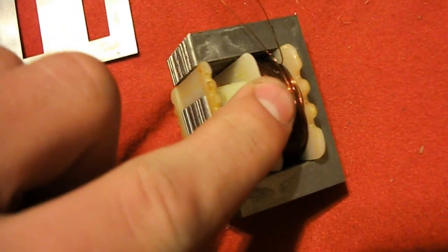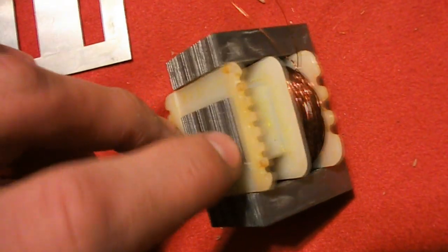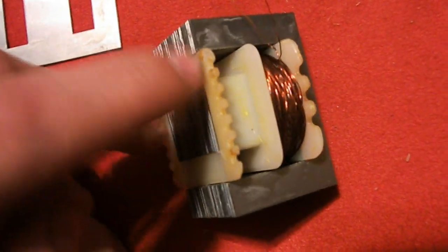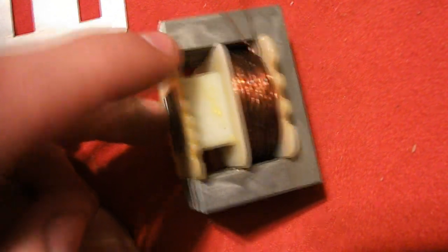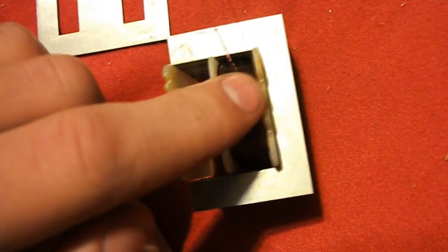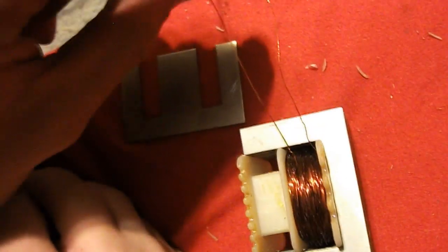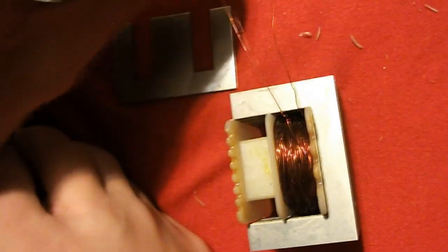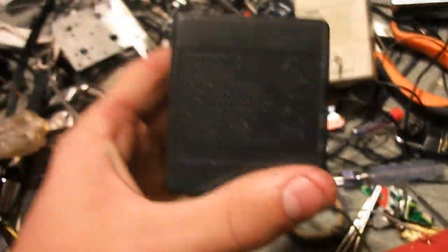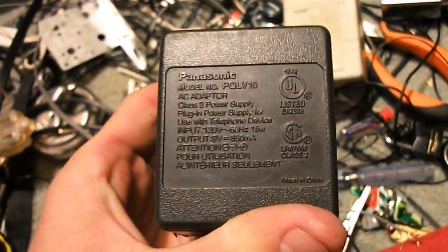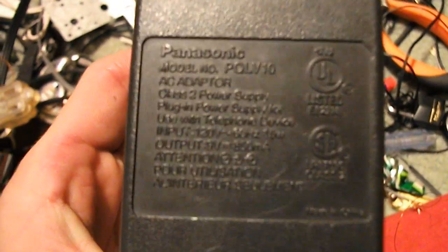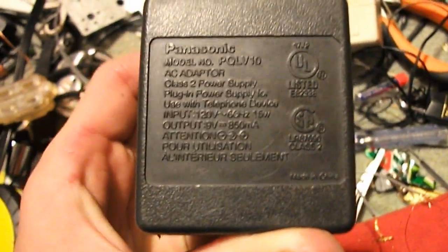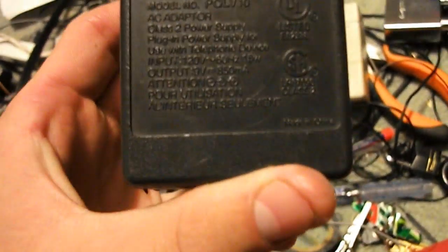Once you get to around 250 winds, maybe wind one or two more in case you missed, or less if you think you got too many. Then when you get done with that, take out the secondary, the second wire, and clip it. Now take a DC power supply - I'm pretty sure it's only DC, I haven't tried AC yet. You take out your power supply and mine is a 9-volt, 850 milliamps.